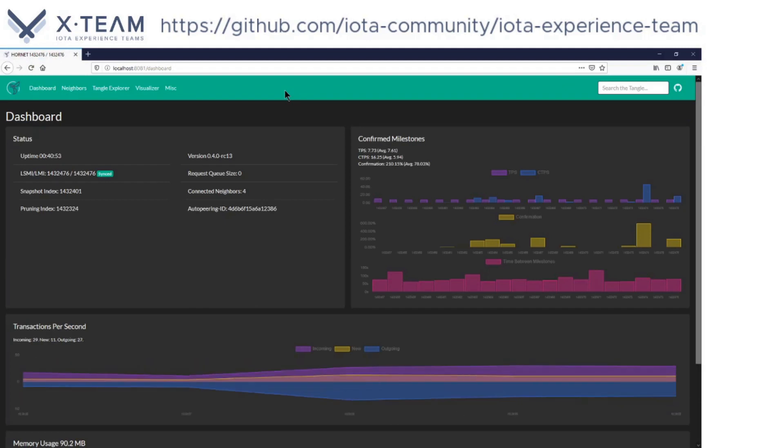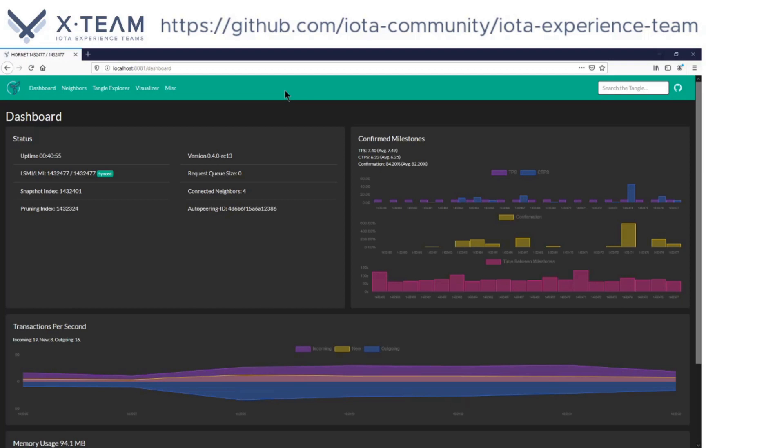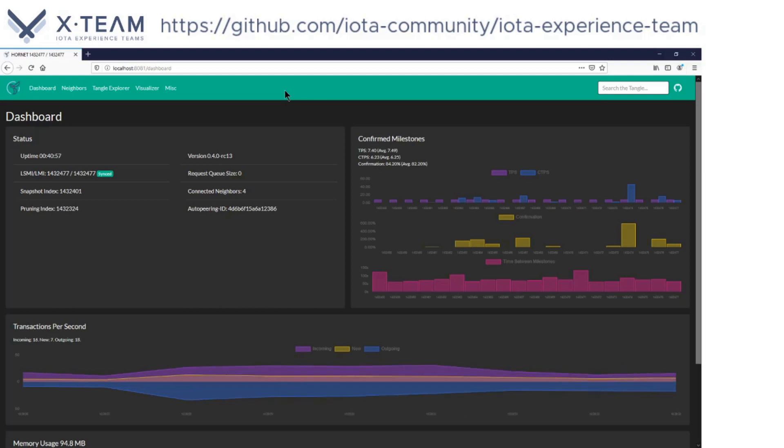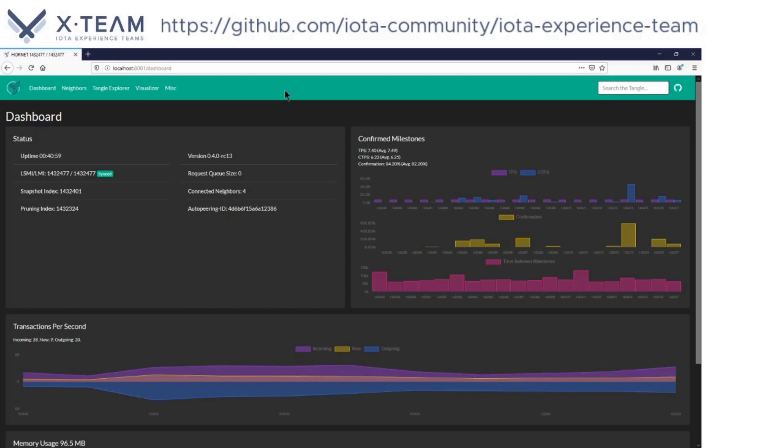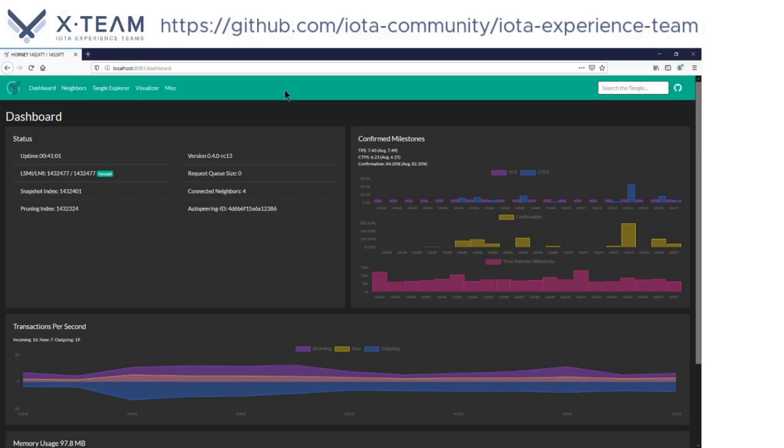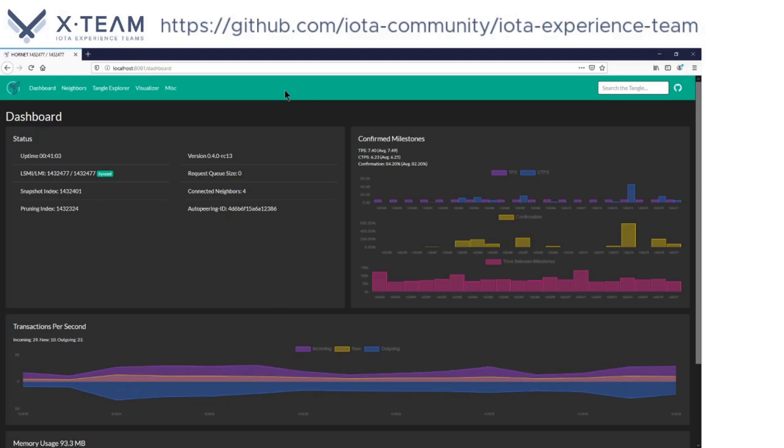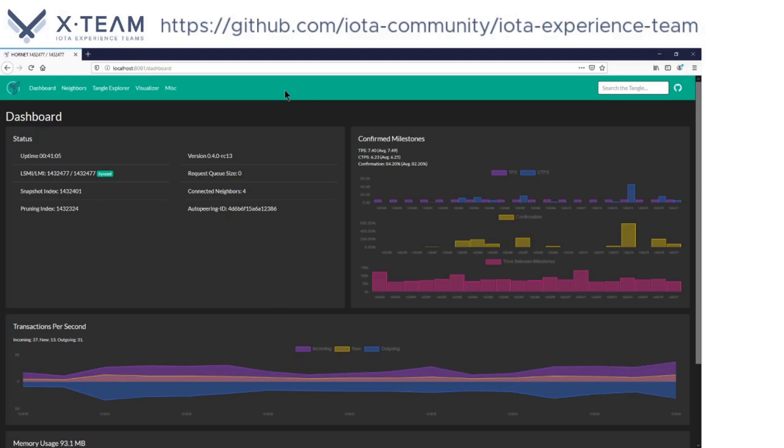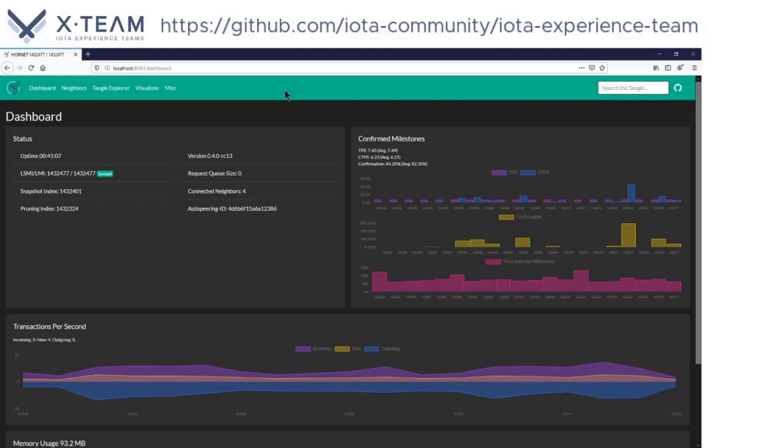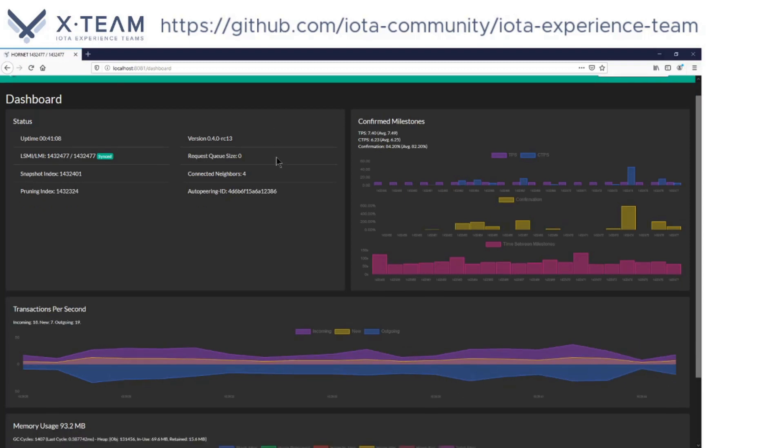You're connecting your browser to your localhost at port 8081, where the tunnel is forwarding the VPS port 8081. And here you can see the Hornet dashboard.